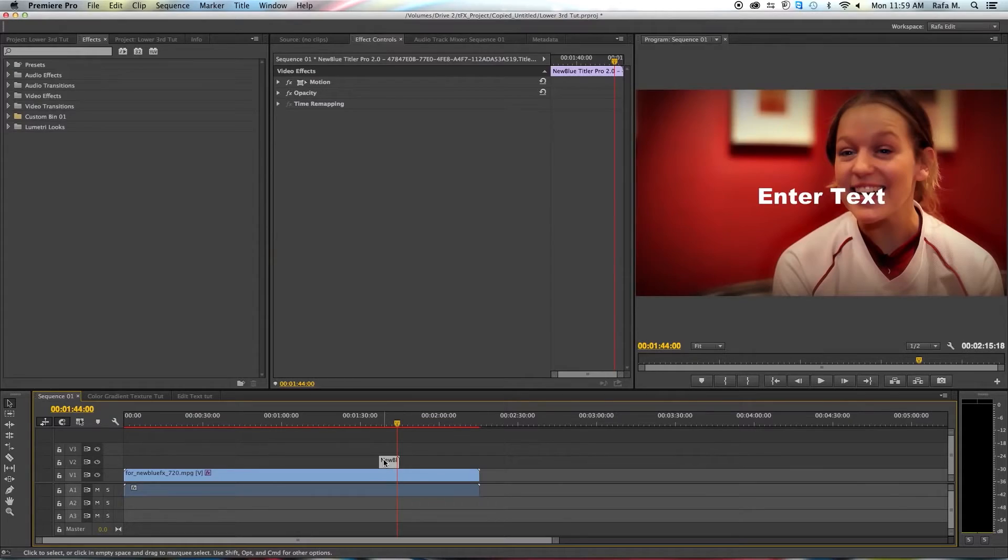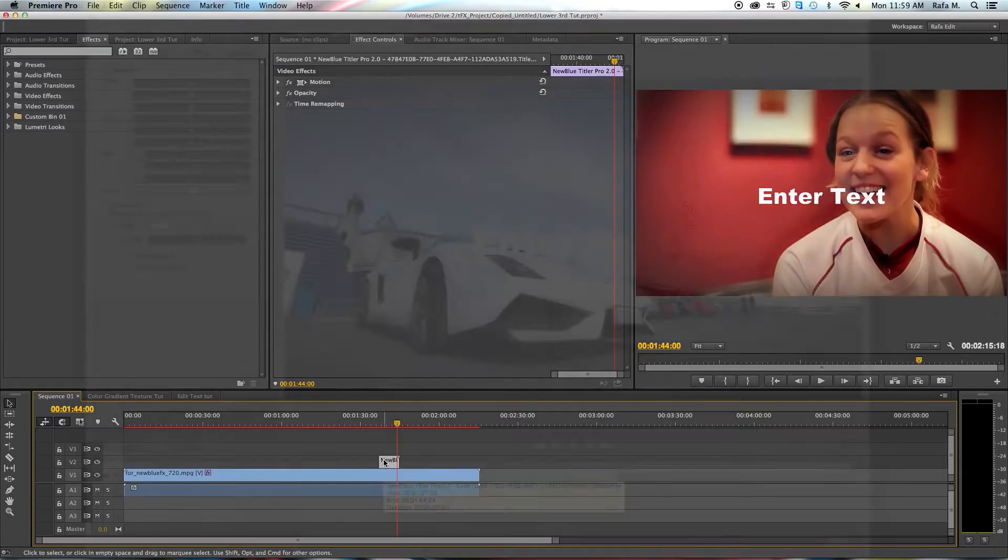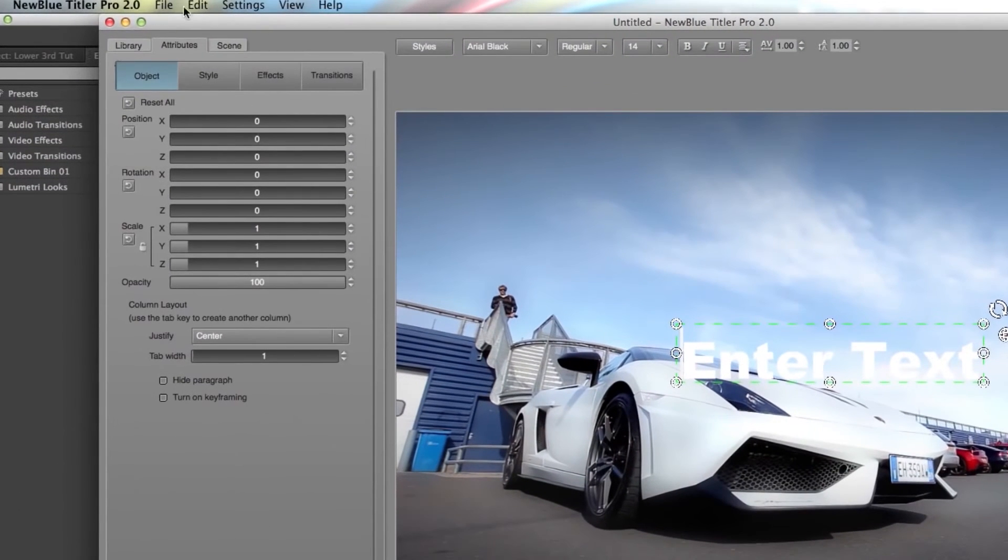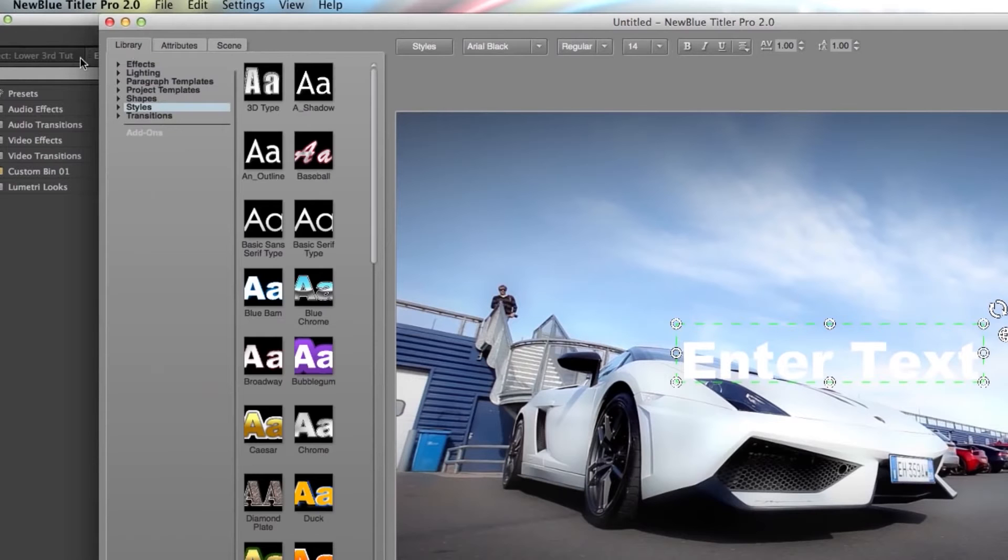Open up Tyler 2.0 from your NLE of choice. The first thing we're going to do is go to the library tab. Next we're going to go to project templates.